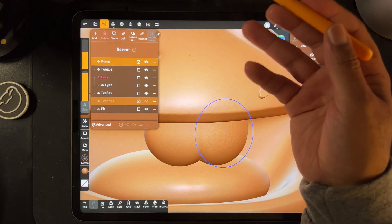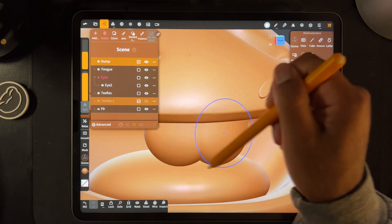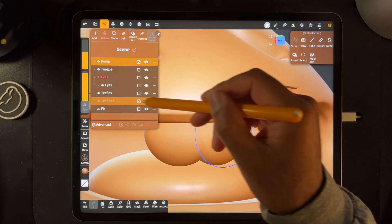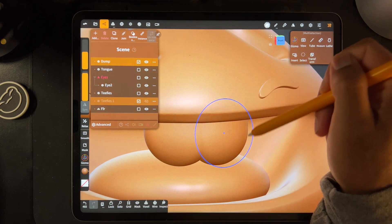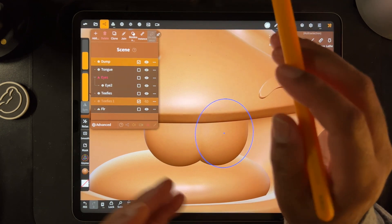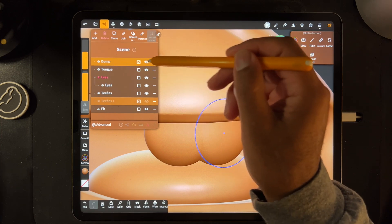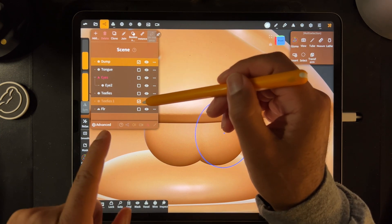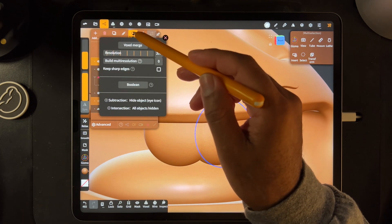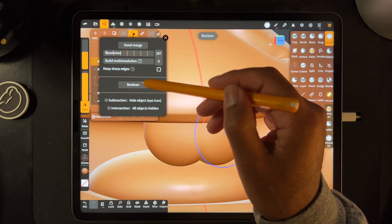Now we use Boolean. What Boolean does is it takes the shape of the teeth — we have two sets: the regular one and the hidden one. It's going to take that hidden shape and do a Boolean, which means it extracts that shape from whichever other mesh you have selected. So it's going to subtract the teeth from the dumpling. Boolean. Boom.